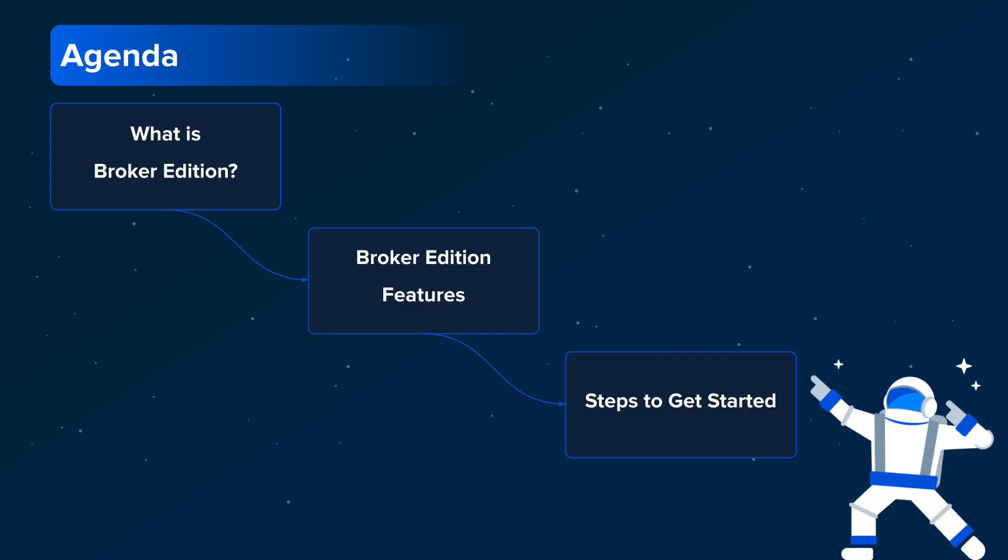This video will start with an overview of Broker Edition. We'll then highlight each of the features included in Broker Edition, and finally we'll provide you with some steps to get started.